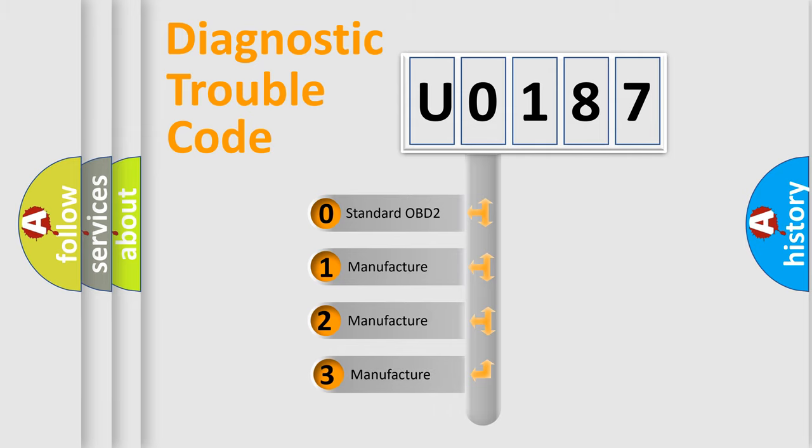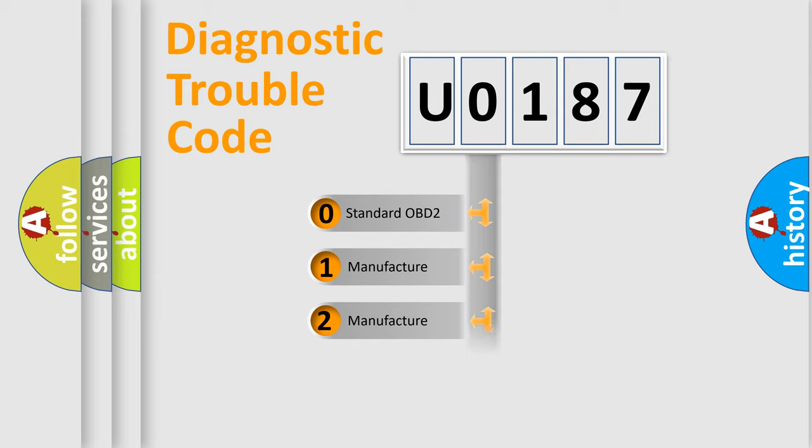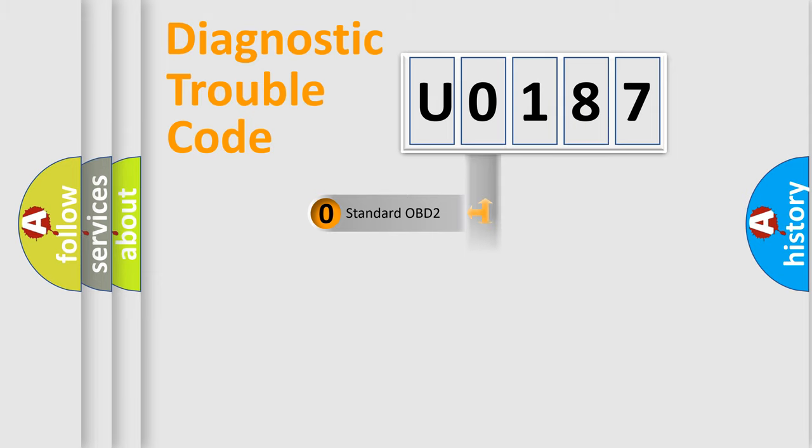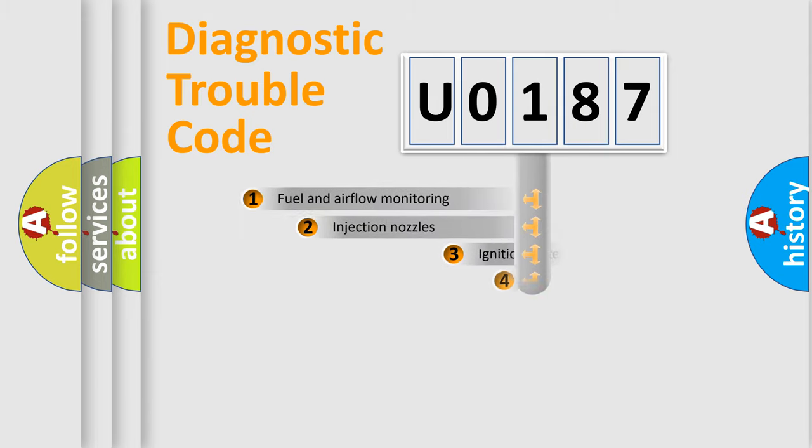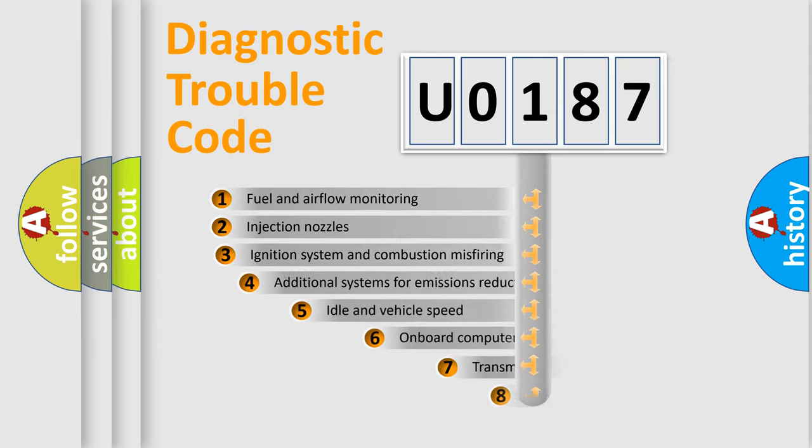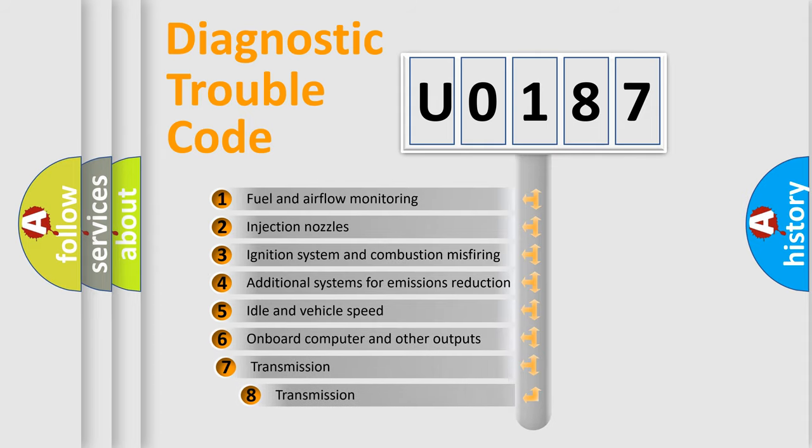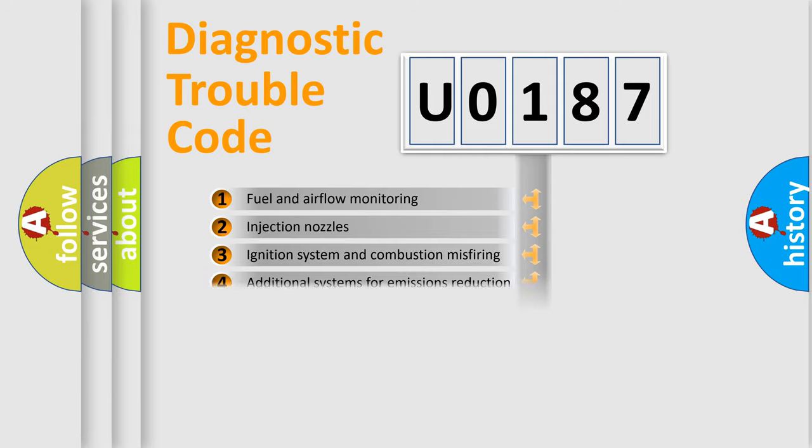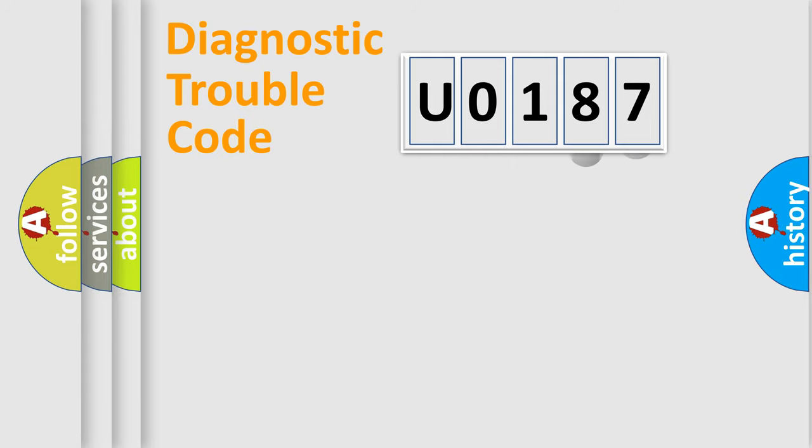If the second character is expressed as zero, it is a standardized error. In the case of numbers 1, 2, or 3, it is a more precise expression of the car-specific error. The third character specifies a subset of errors. The distribution shown is valid only for the standardized DTC code.